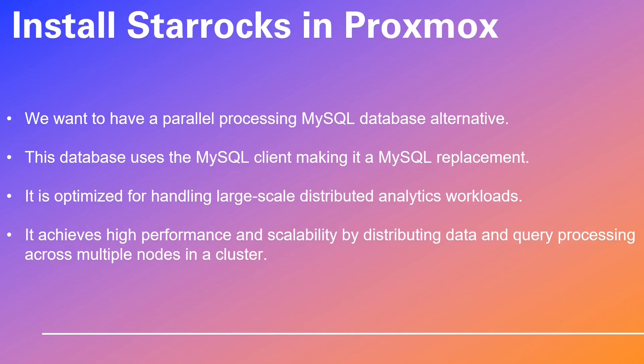This database uses the MySQL client making it a MySQL replacement. It is optimized for handling large-scale distributed analytics workloads. It achieves high performance and scalability by distributing data and query processing across multiple nodes in a cluster.